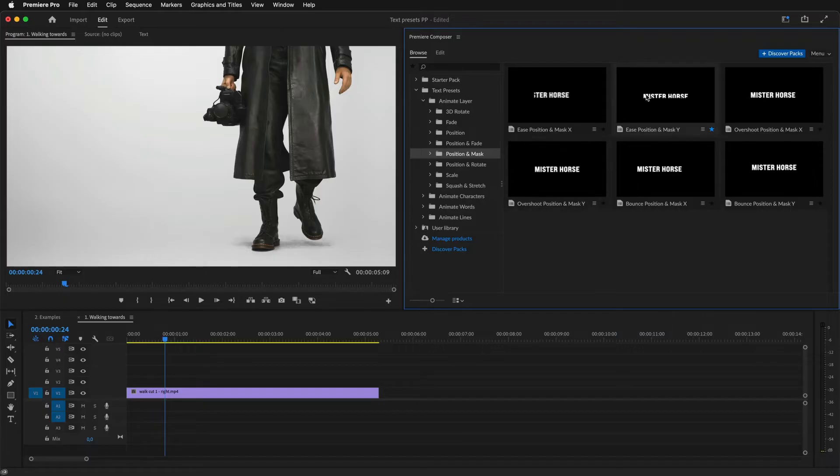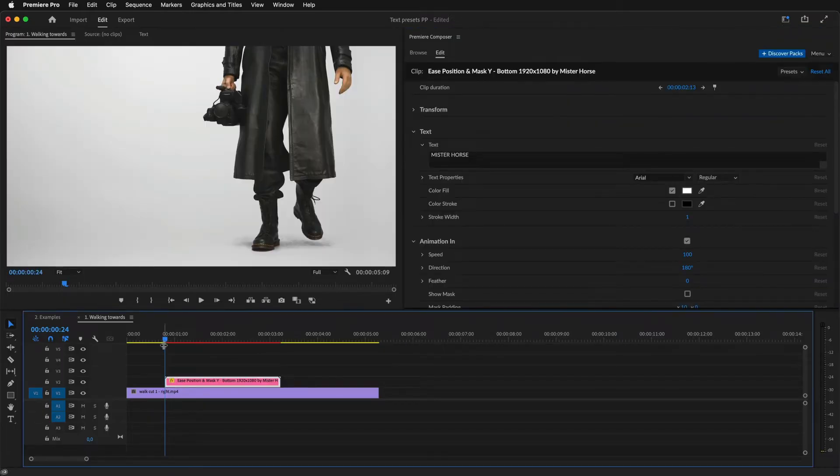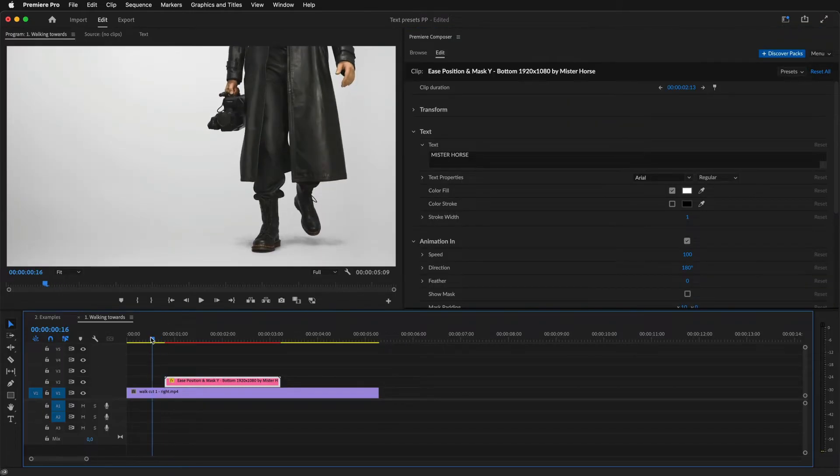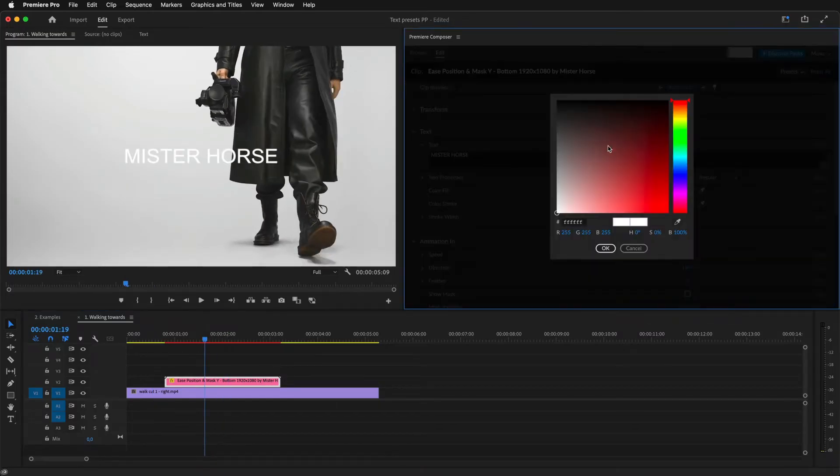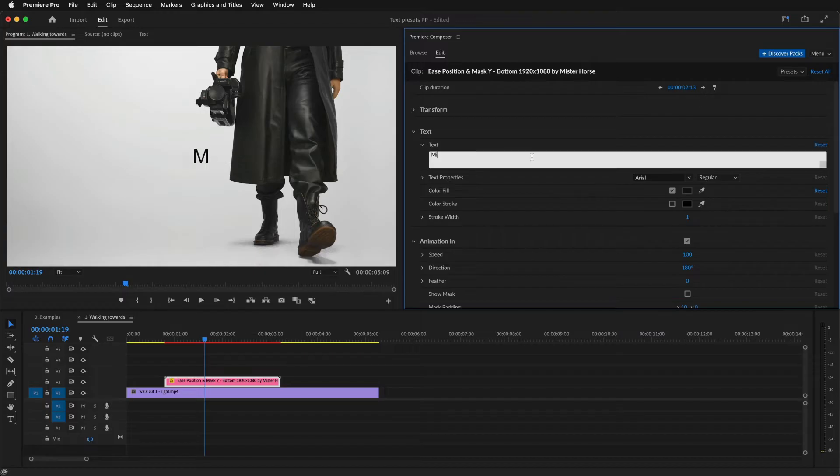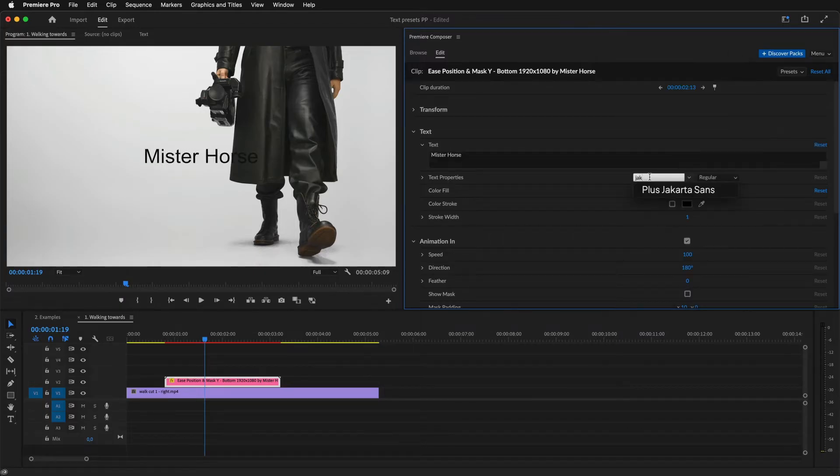This one looks good. I'll drag it to the timeline. And this is how it looks. I'll change the color, change the text, and change the font to something bold.